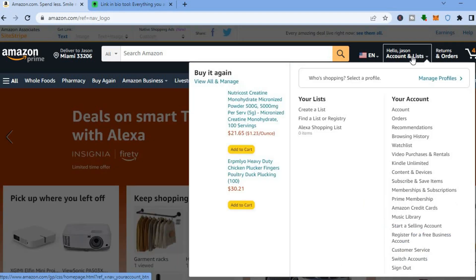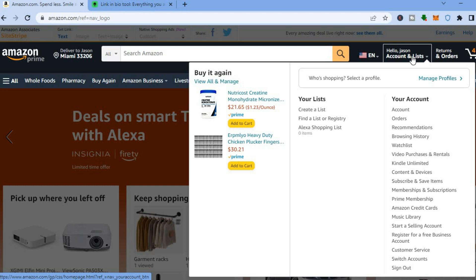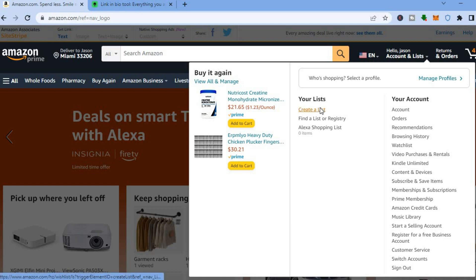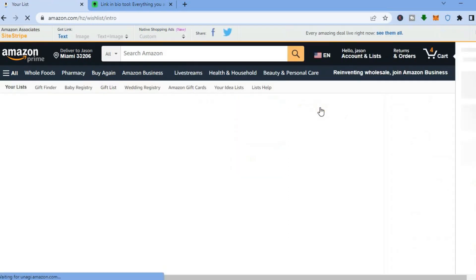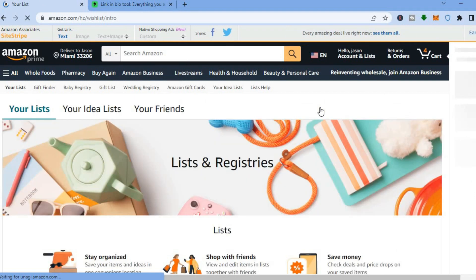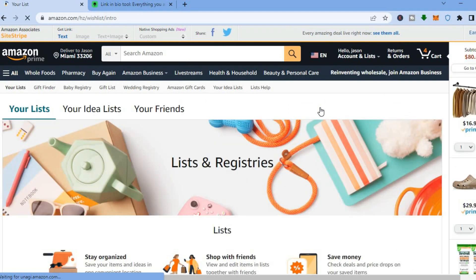Once you're on Amazon, go over to the top right-hand corner where you see your profile name and hover over that. Then right where you see your list, tap on 'Create a list', as we are going to be creating our wish list.